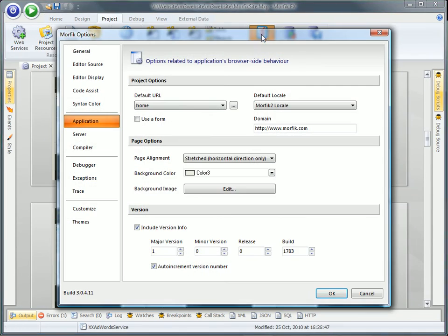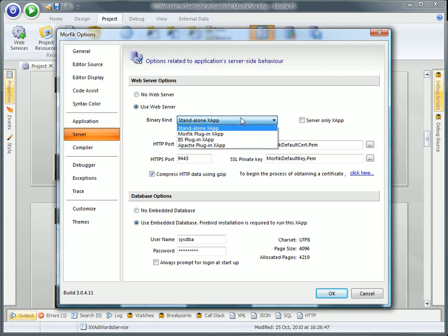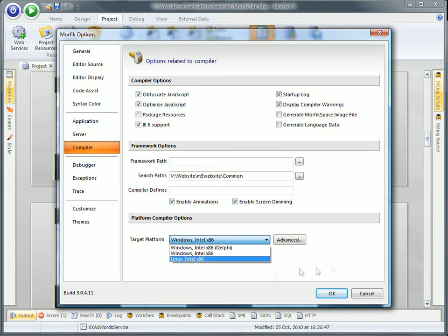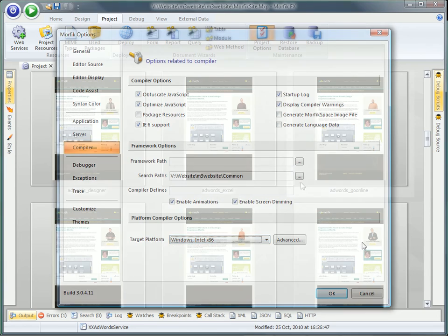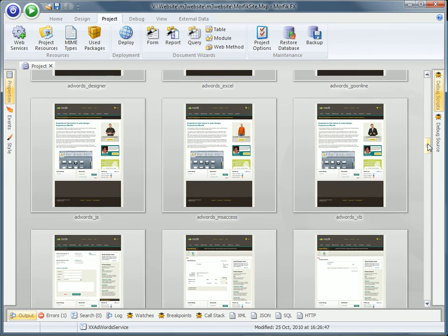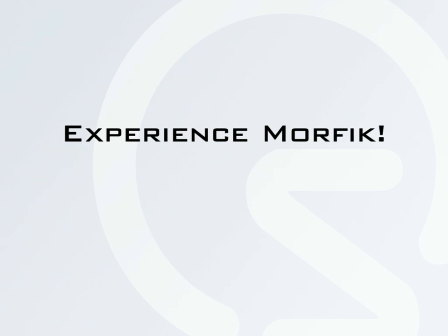Back-end database and web server configuration that can target multiple platforms. All these and more are covered in one single development environment. Experience the future in web design. Experience Morphic.